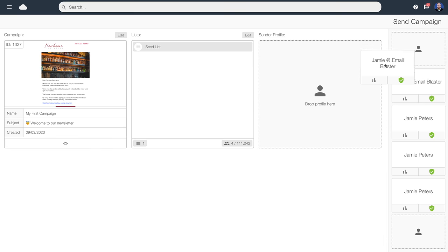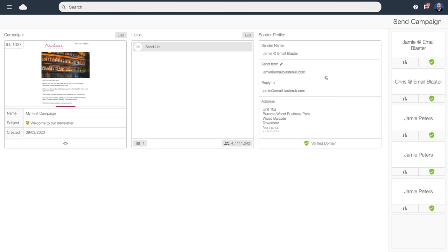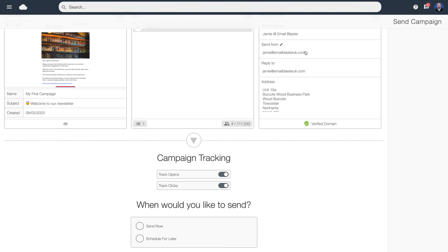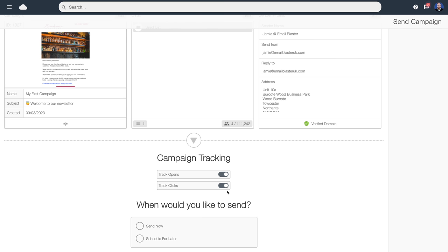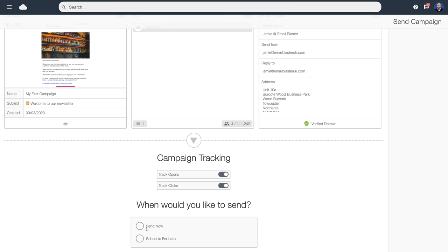Now let's add our sender profile — I'm going to pick mine, so this email will go out from me. By default tracking is switched on, meaning all of the opens, reads, and so on will be tracked by the software. If you want to switch tracking off you can do that by toggling those to the off position.